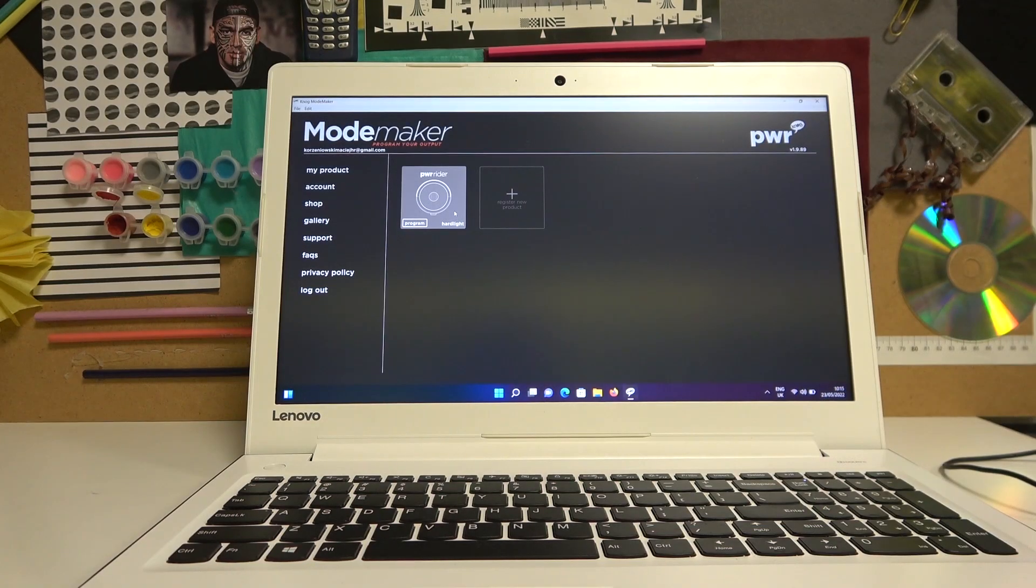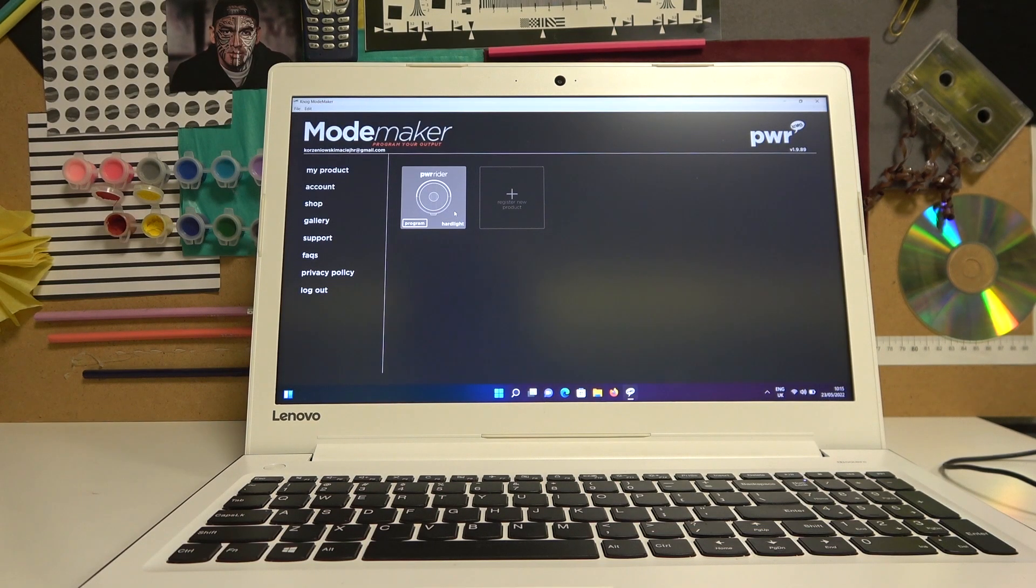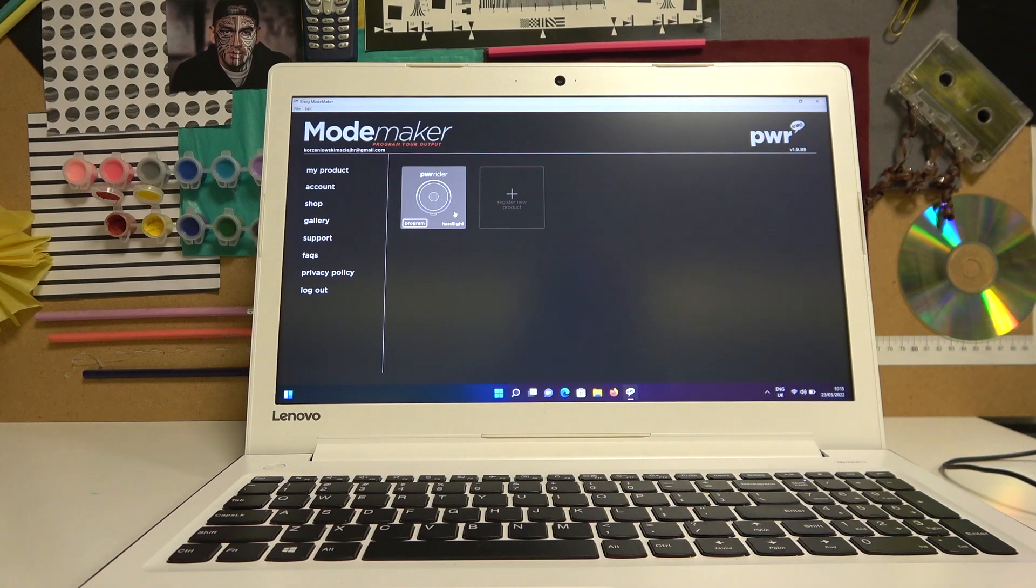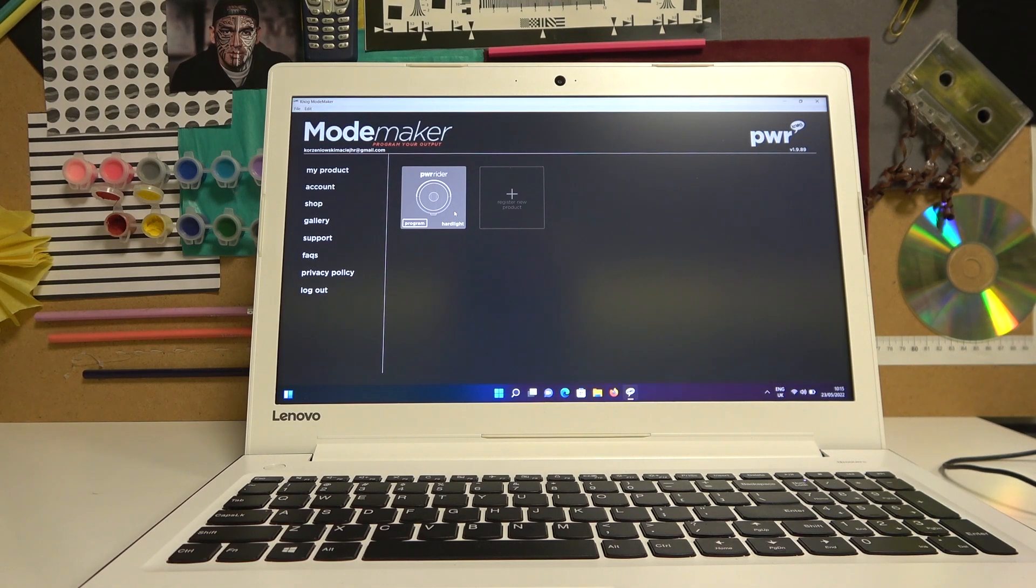Hello, in this video I'm going to show you how to program your PWR Rider 450L by KNOG using Mode Maker on PC.